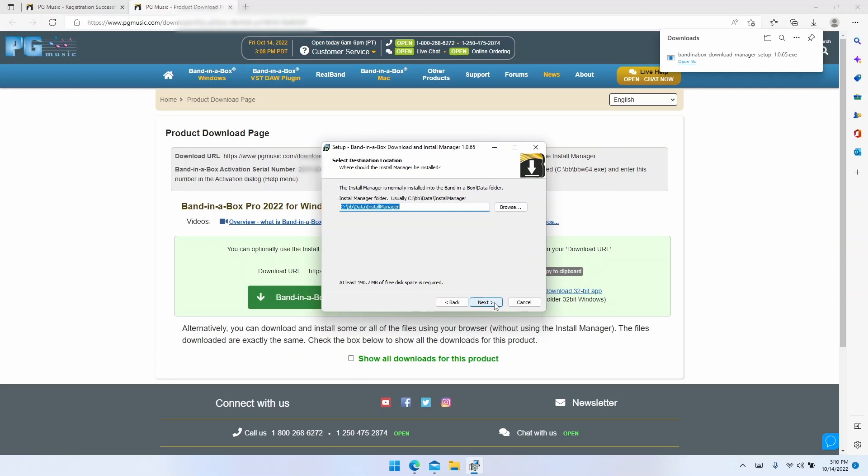Now it will ask you where you want to install the install manager. The default location is usually fine, however, for the more advanced users, feel free to change this.